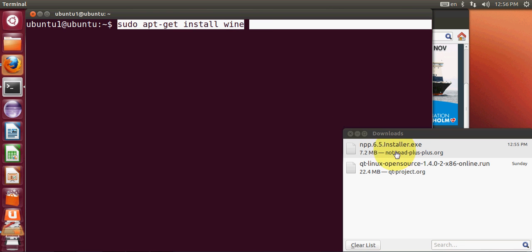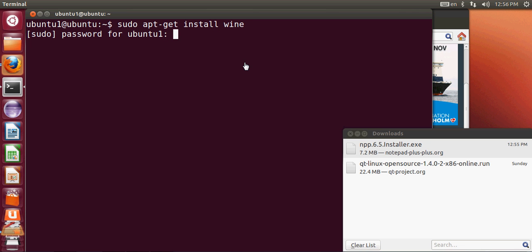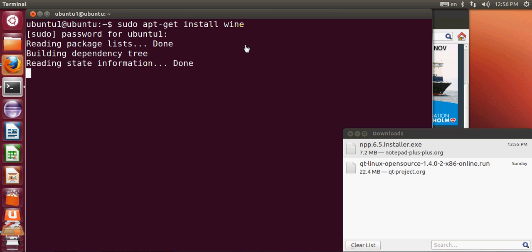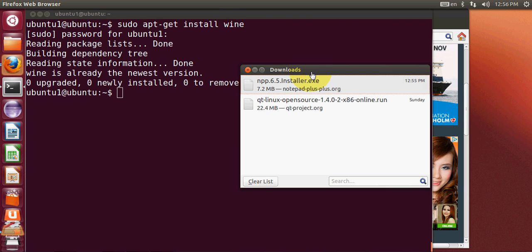If you have installed Wine then you will be able to install this Windows installer for Notepad++ on your Linux system. I'll give this command and press Enter. I showed you how to install Wine in the last video, that's why you'll see Wine is already at the newest version. If you want to see how I installed Wine, just go to the last video and watch it.